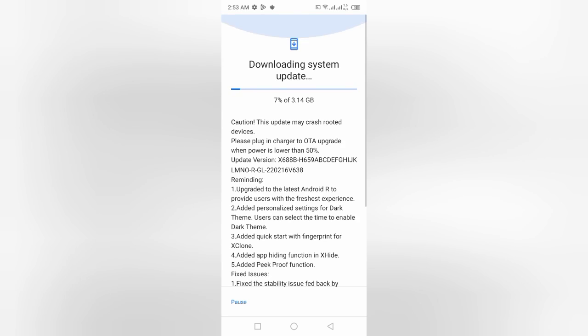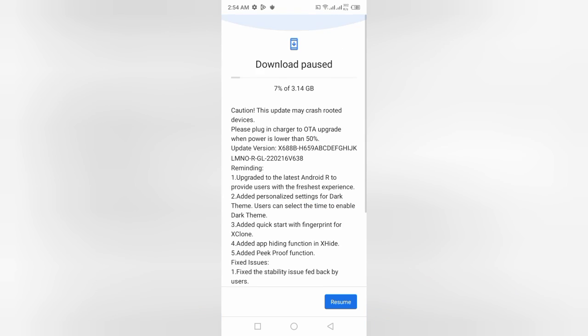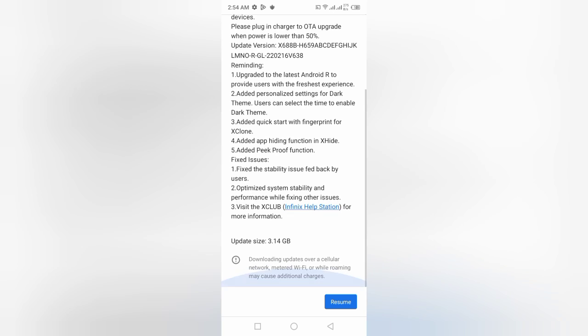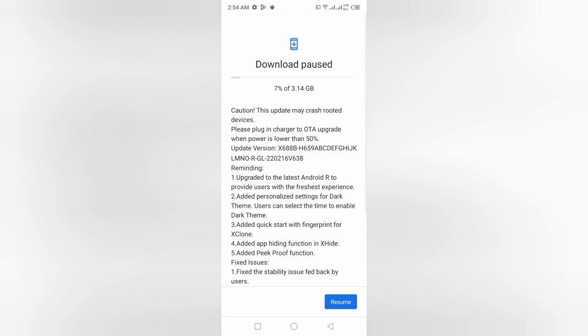Here you can see the system is showing downloading system update. If you want to pause this system update downloading, click Pause. So this is the method whether to download the system update or you can pause the system update.